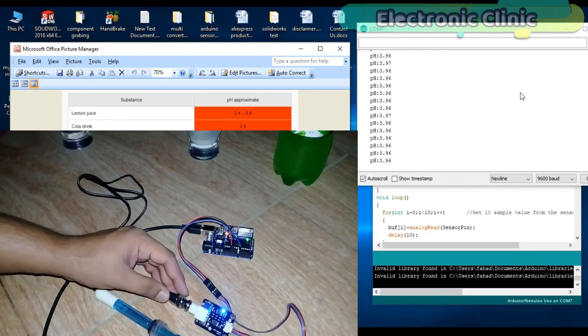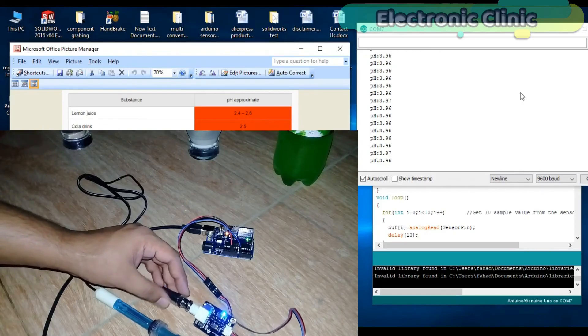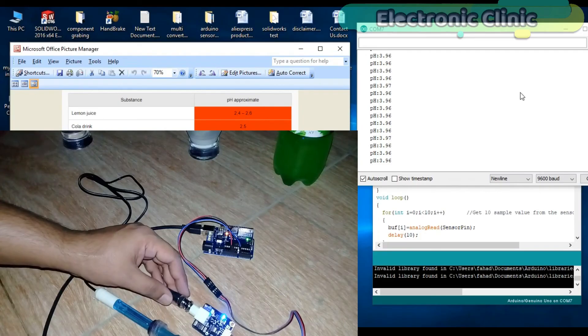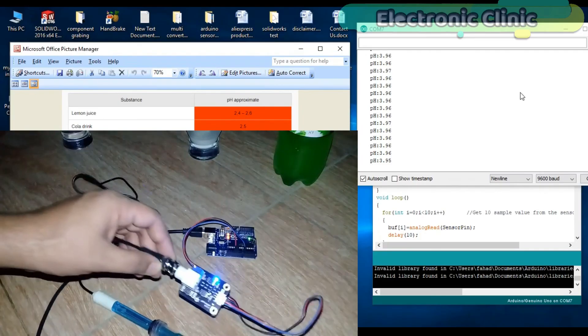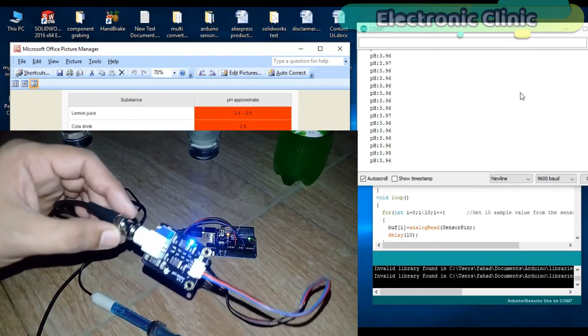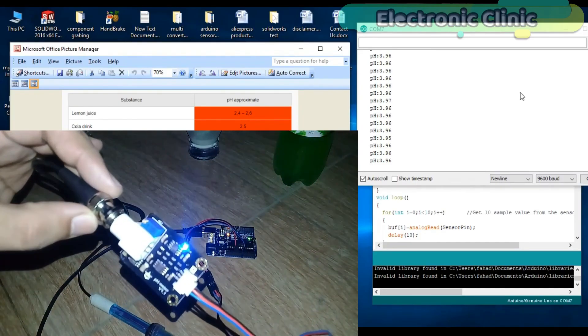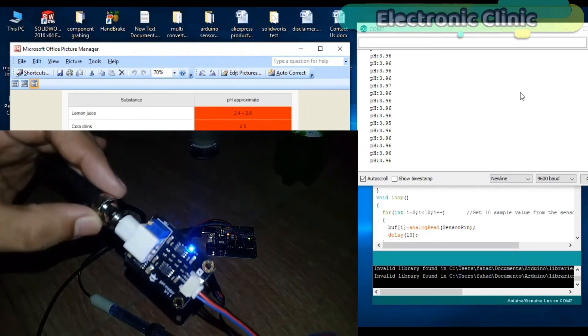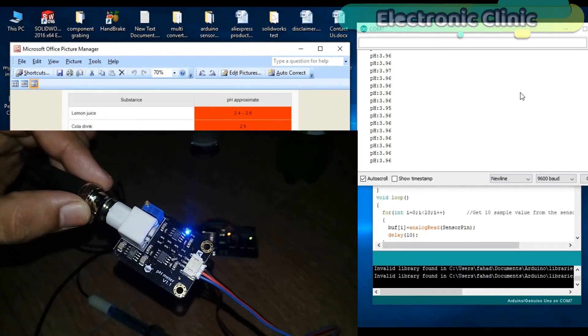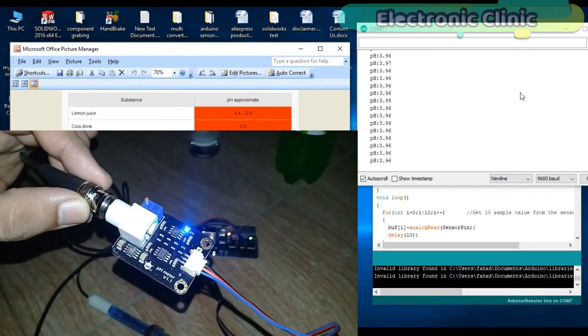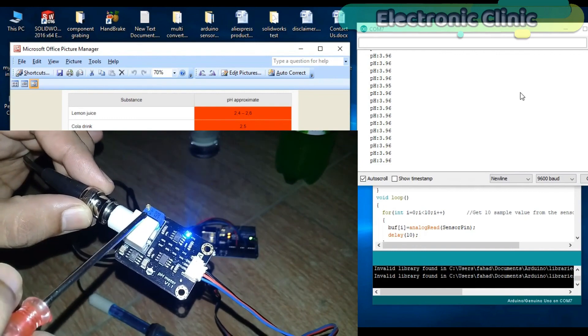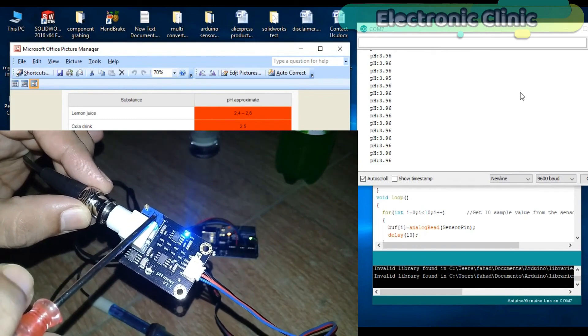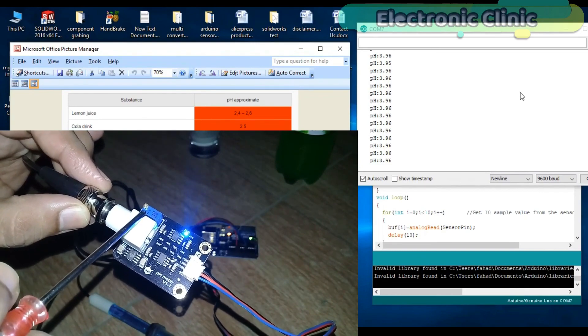All you need is to select a liquid with known pH values, like for example fresh cow milk, and check its value. If the value is greater or lower than the exact pH value (which you can of course find in the chart), then all you need is to rotate this variable resistor and adjust the value.